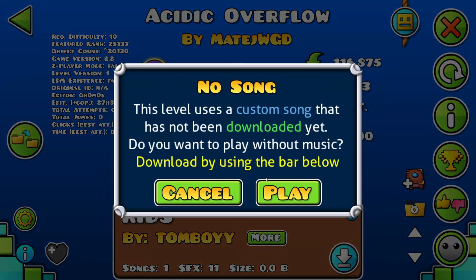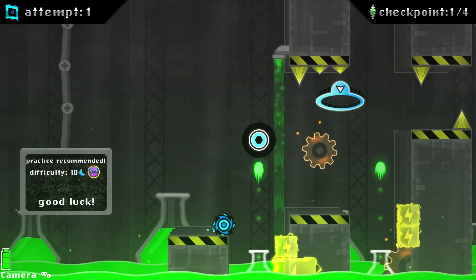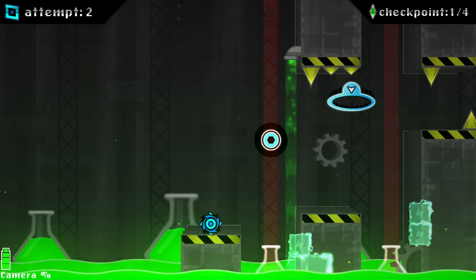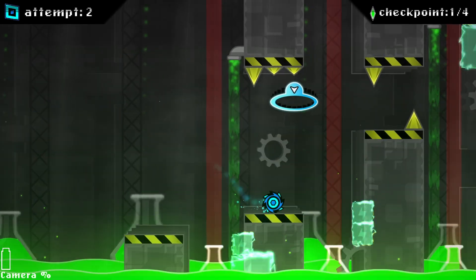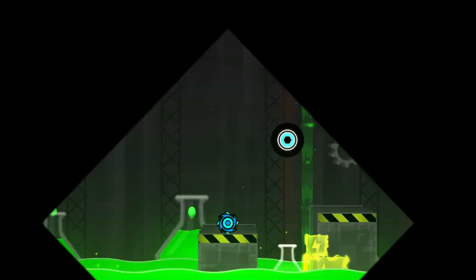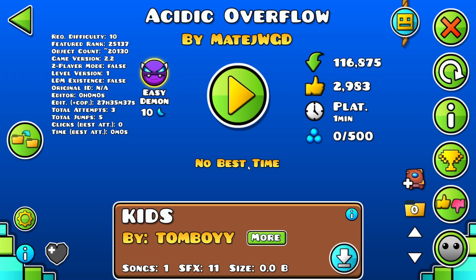27 hours and 45 minutes, Total Attempts: 0, Total Jumps: 0, Clicks, Best Attempt and Time, Best Attempt — and yeah, that is basically everything you get from the Level Info mod. If you enjoyed the video, don't forget to like and subscribe, turn on notifications, and I'll see you in the next one. Peace.